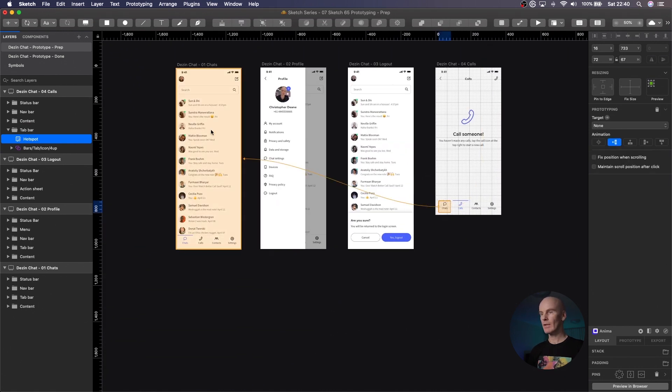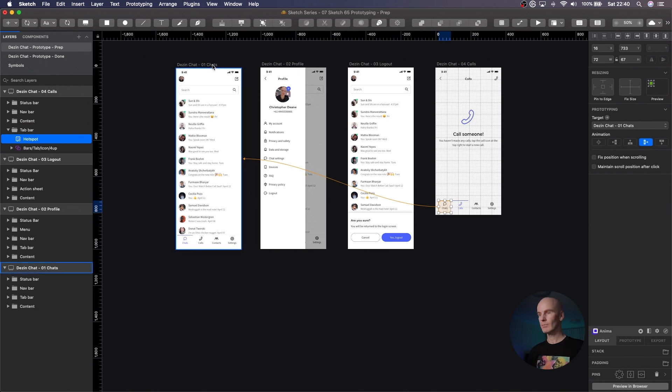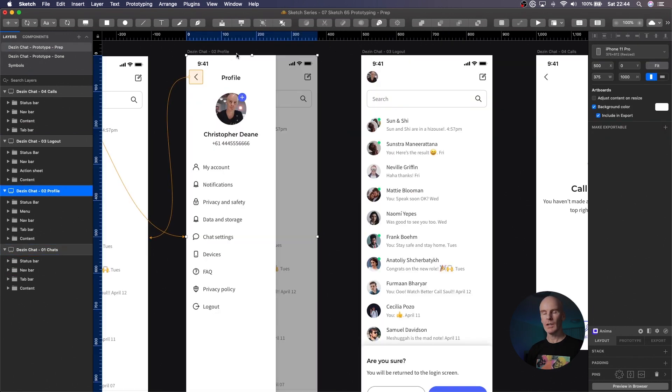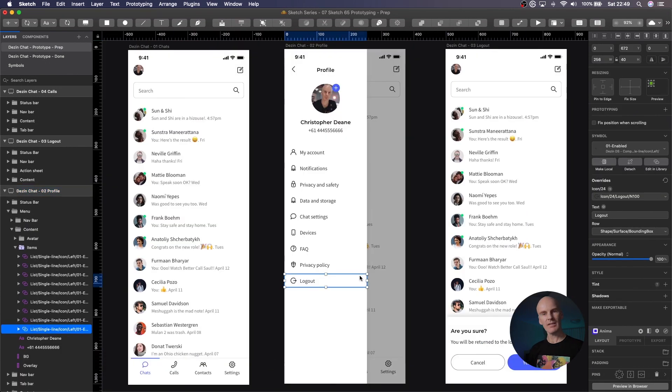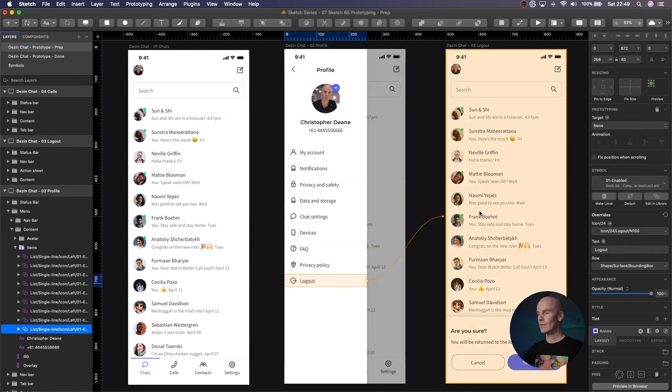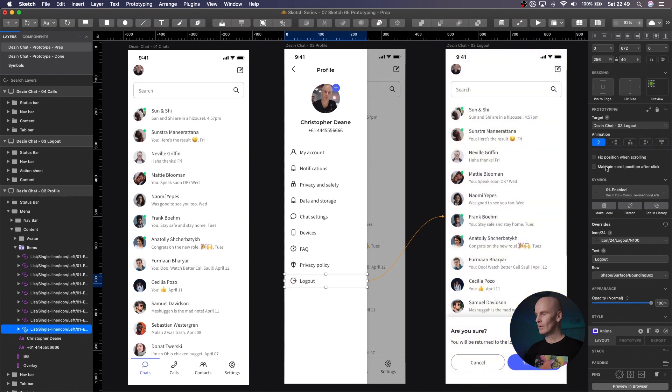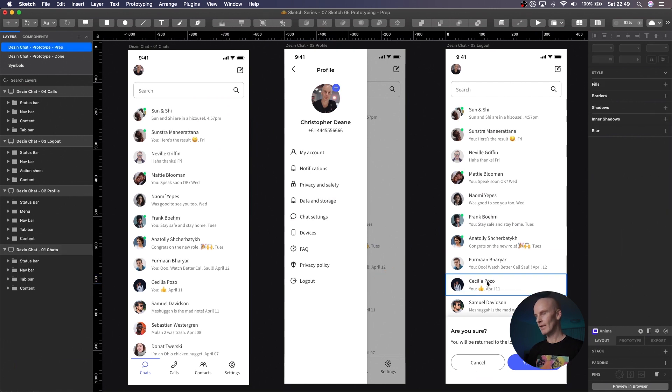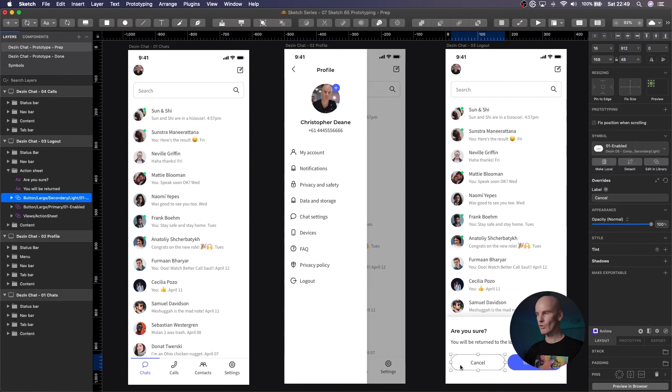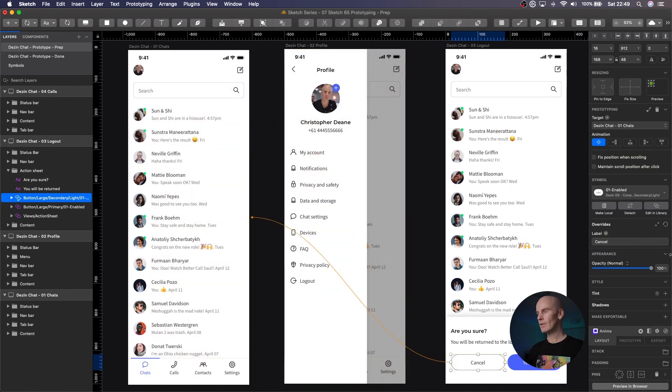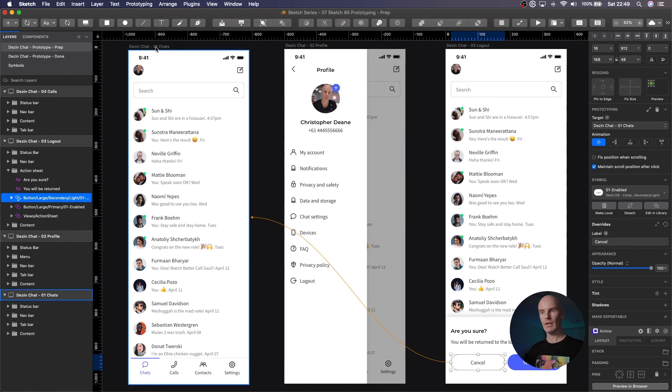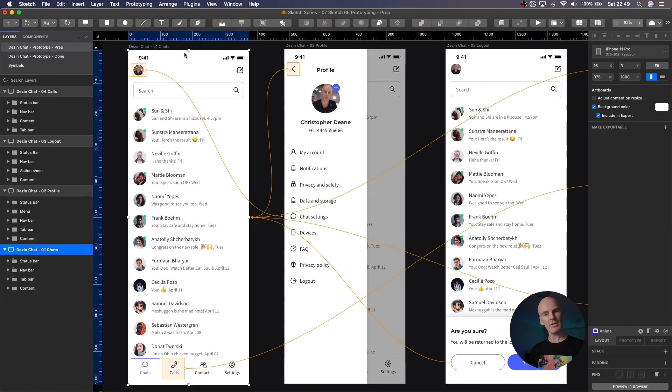Fantastic. If we go back to the profile artboard, we want to set up the logout. And since this is a standalone symbol, we don't need a hotspot, we can select it, tell it to link to the logout artboard, select 'maintain scroll position after click', and make sure there's no animation there. And then in the logout artboard, we're going to select the cancel button, tell it to go back to the chat screen, maintain scroll position after click, and no animation as well.